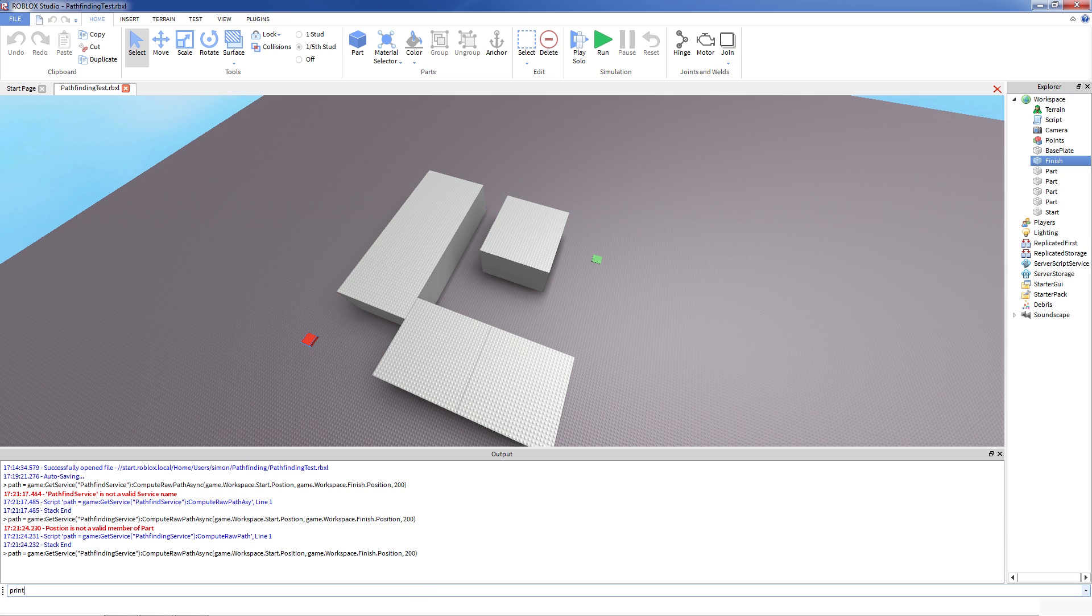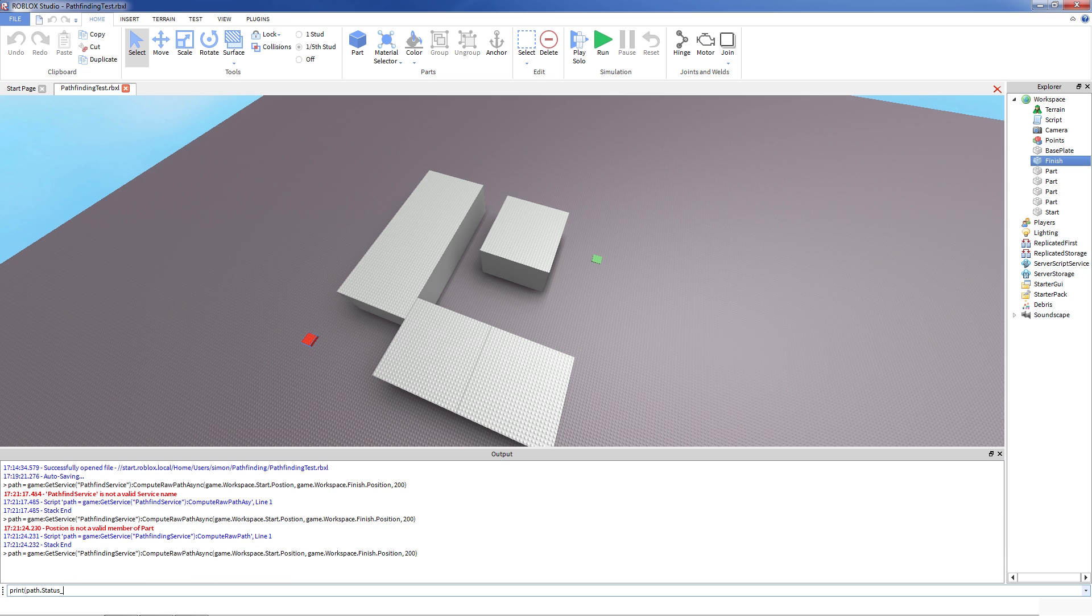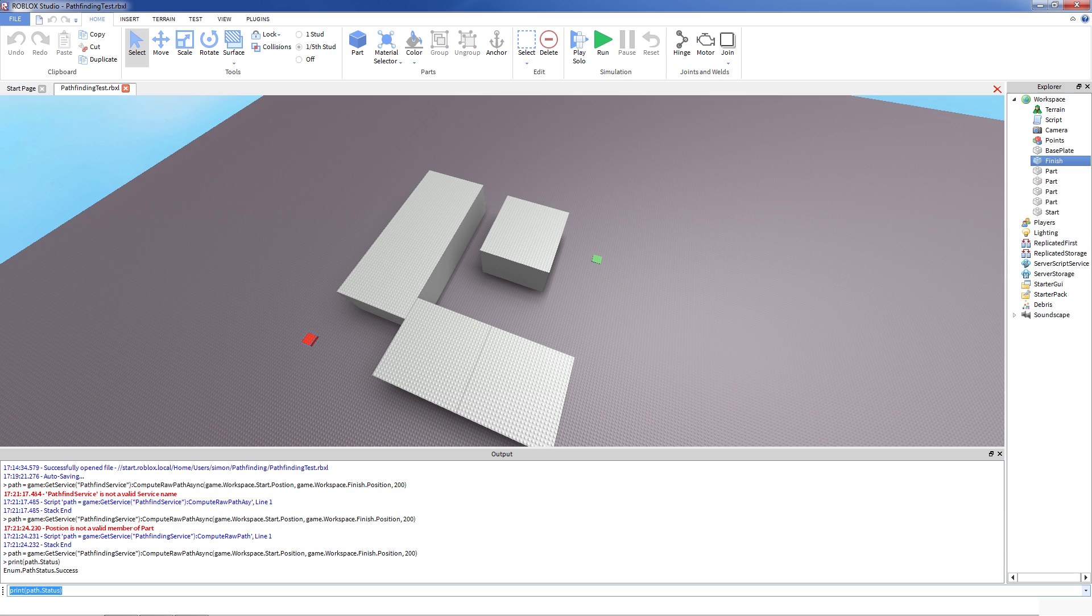So for example, let's print status of this path. And path status is success. So this means it was able to compute a path. It might not all the time. Maybe your distance is not enough. Maybe there's just no path from one point to another. You will be able to get all of this looking at this path status.